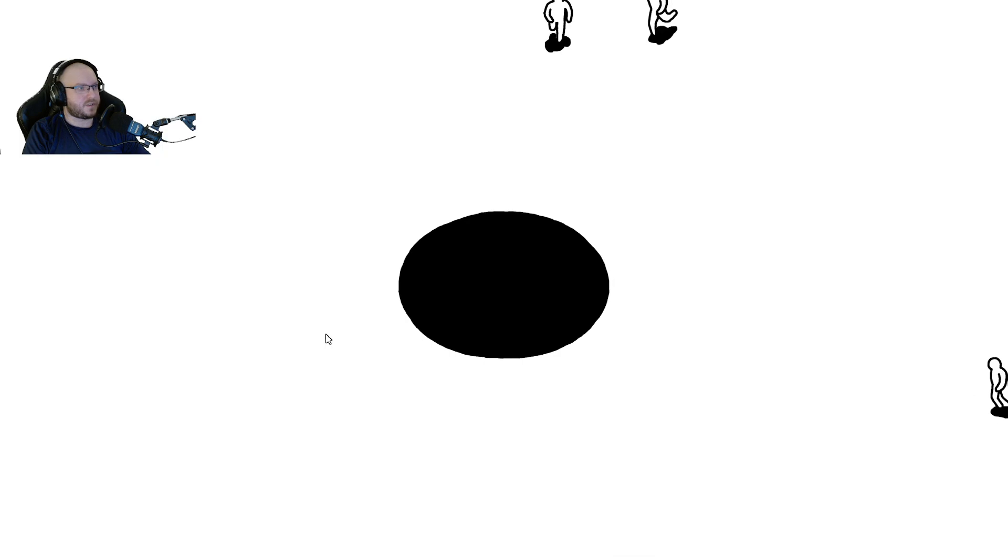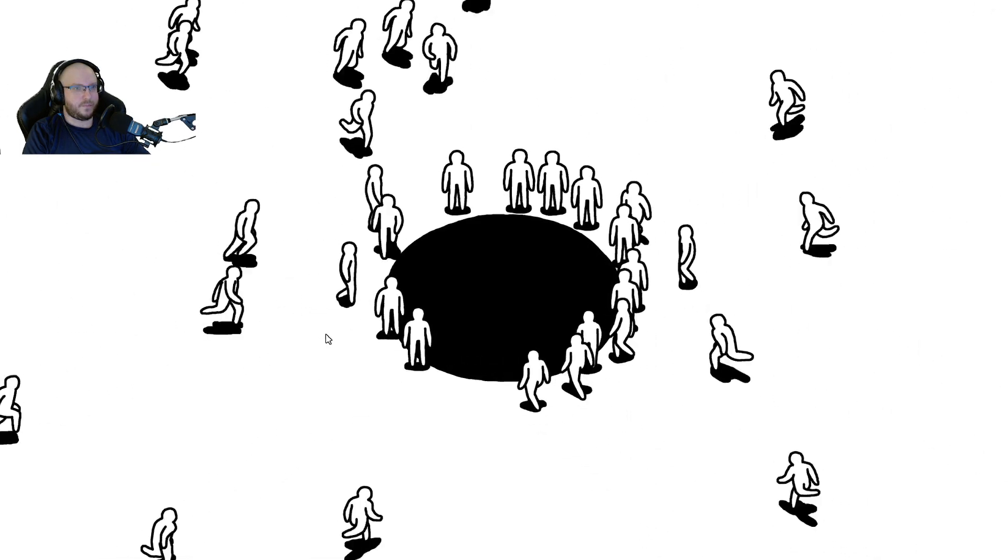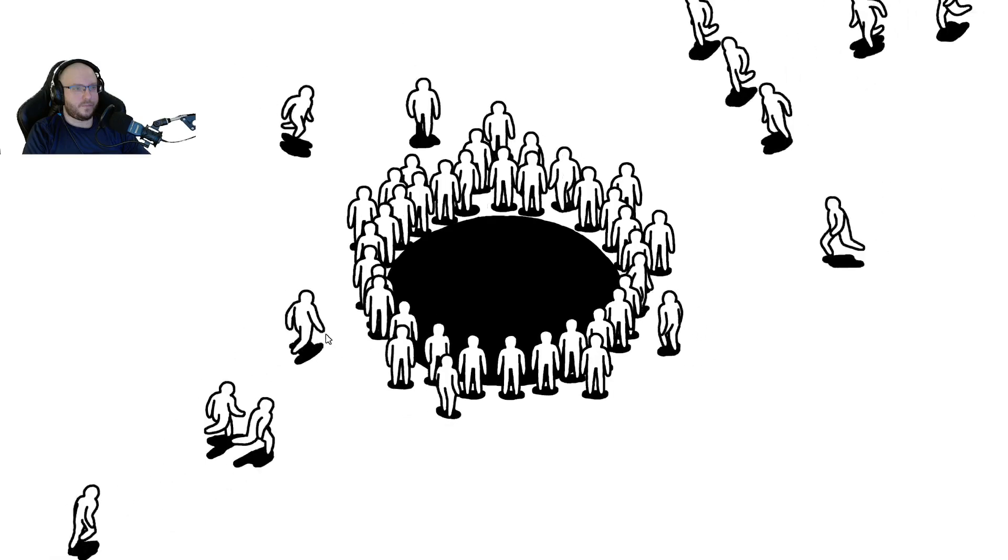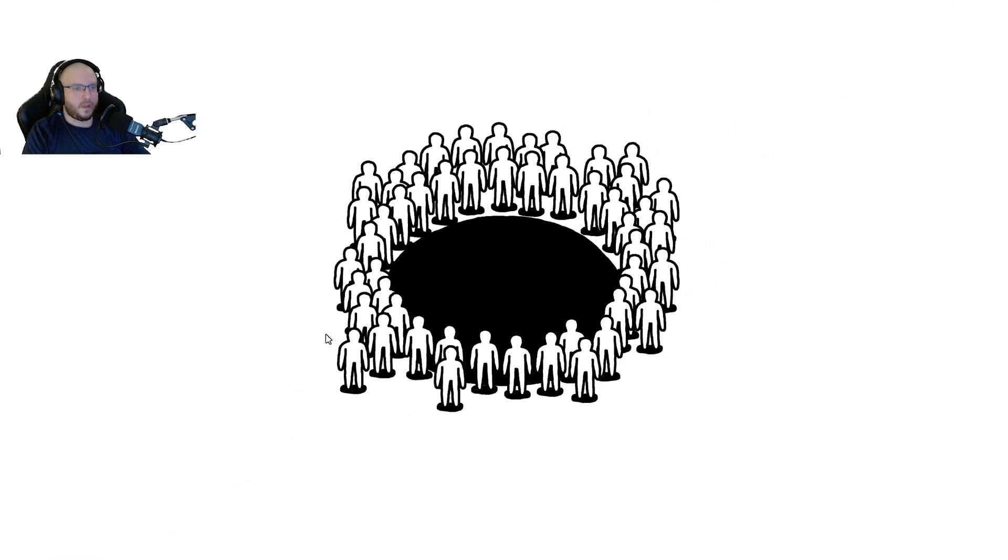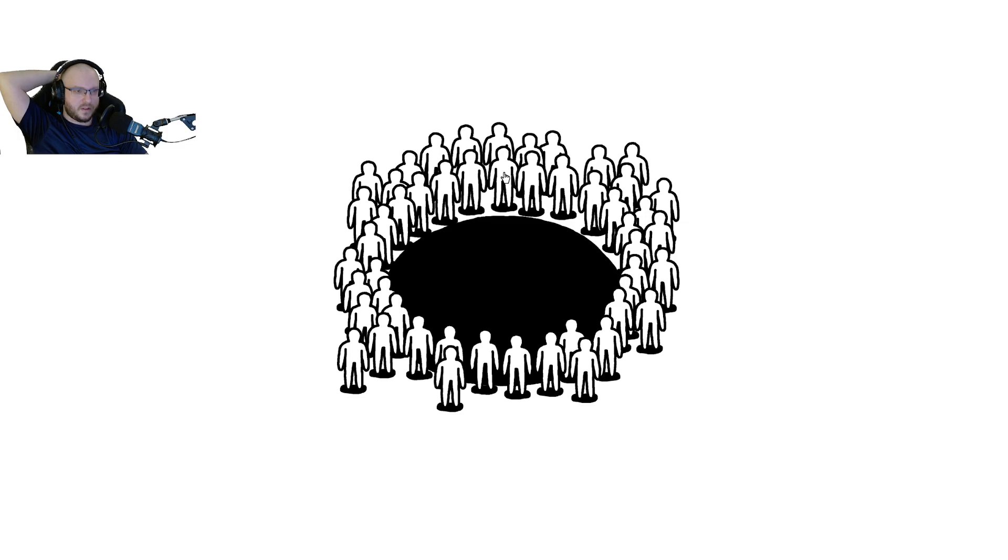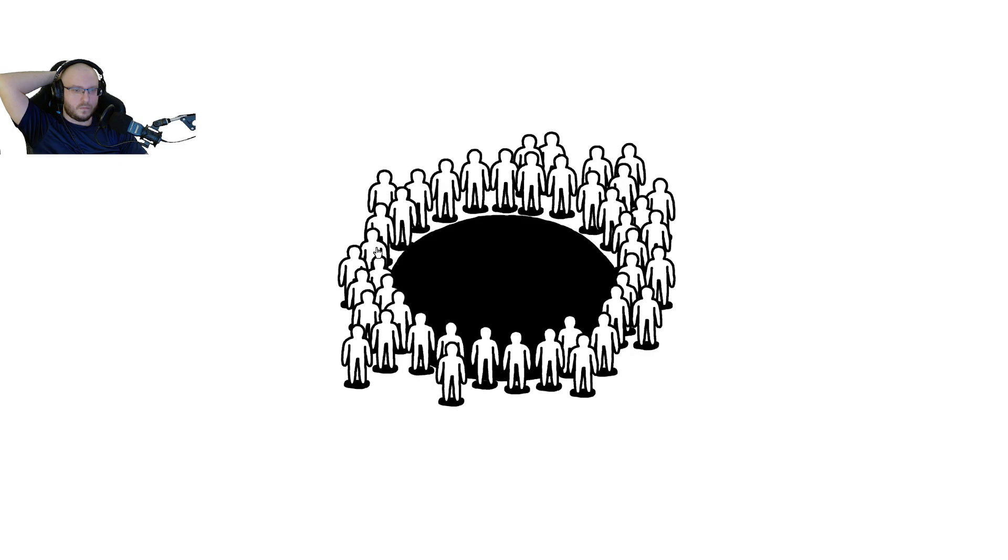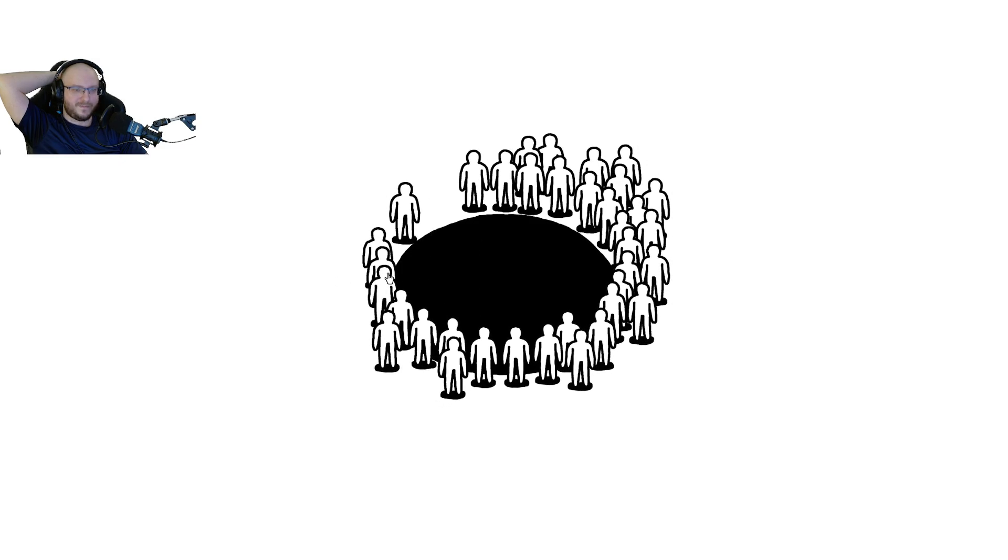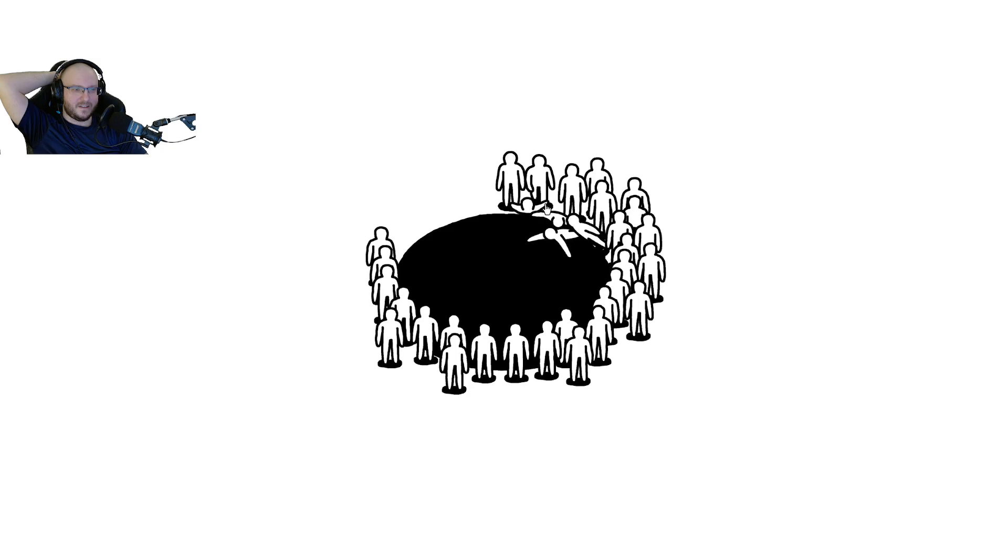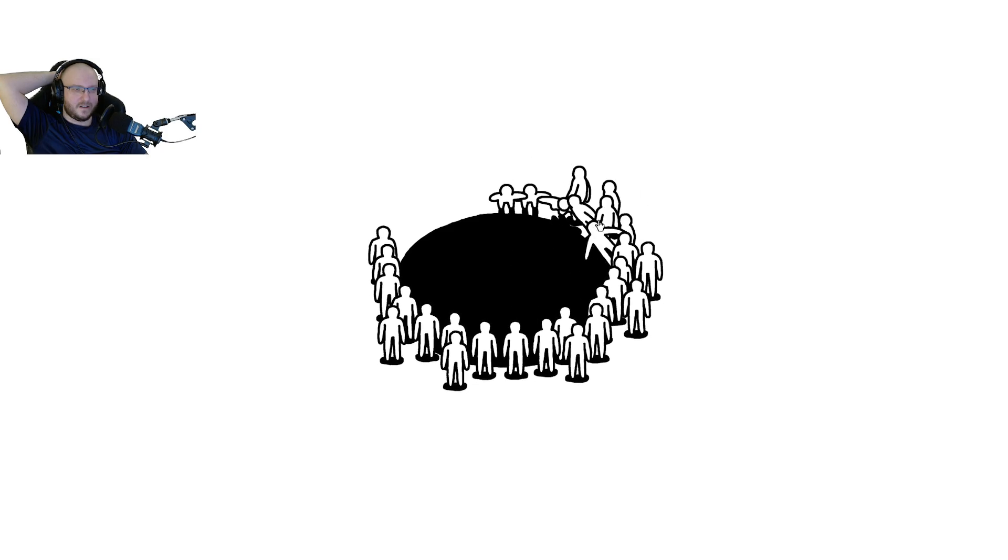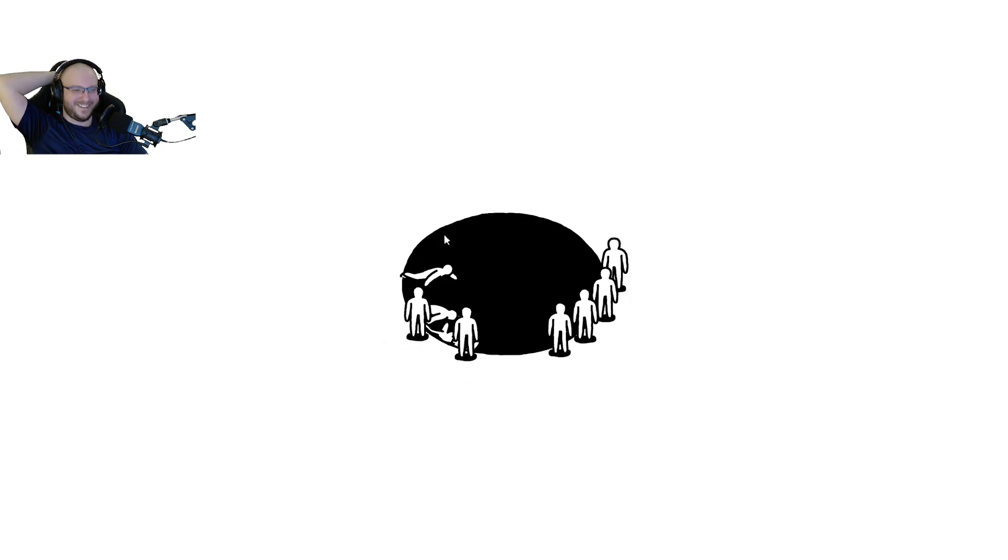All right, we're doing a new game today. It's called Kids, so this will be interesting. It's basically a point-and-click type thing I think.